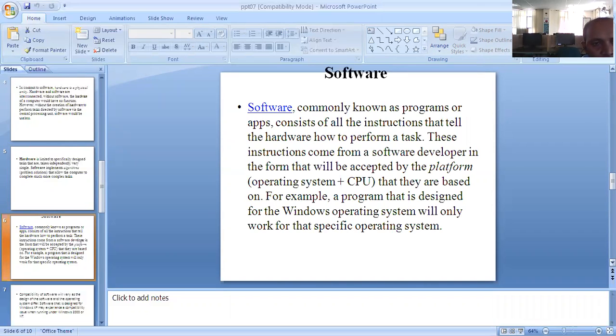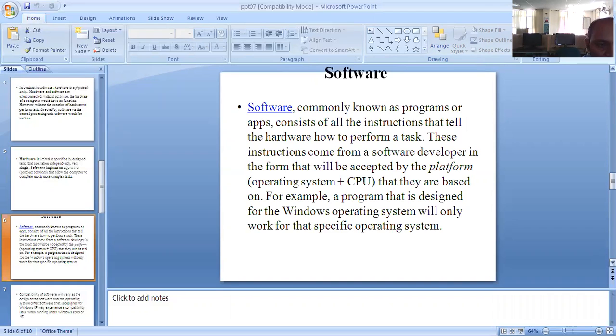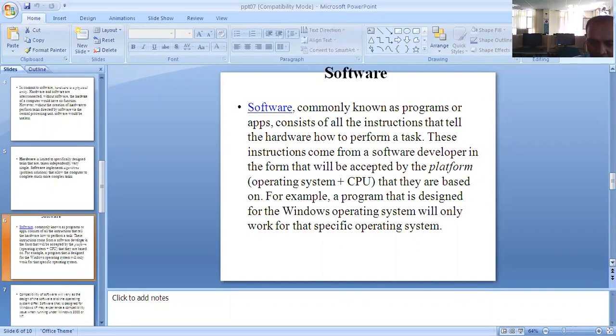These instructions come from a software developer in the form that will be accepted by the platform, operating system, and CPU that they are based on. For example, a program that is designed for the Windows operating system will only work for that specific operating system.